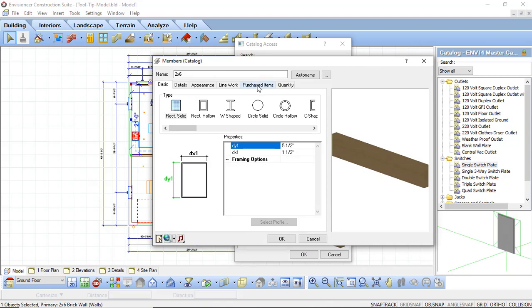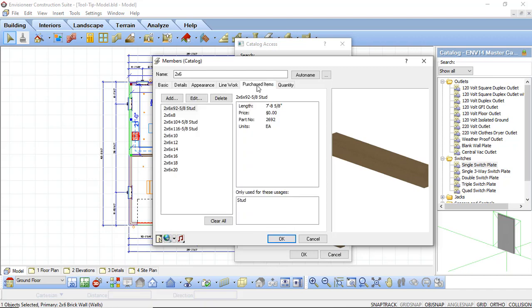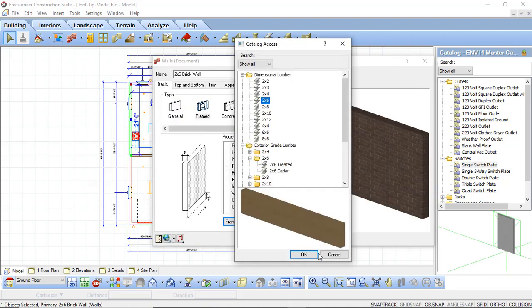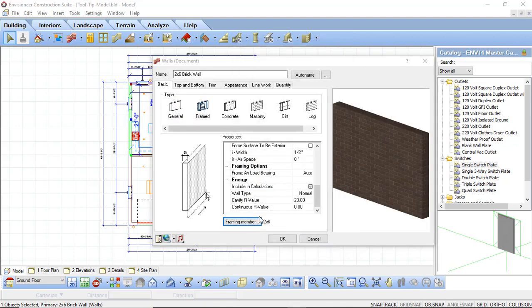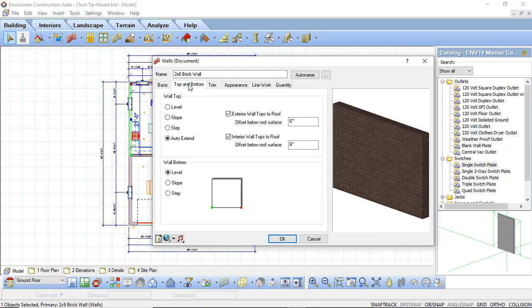The other area of interest is the purchased items. Under purchased items it's going to allow us to define what members need to be purchased for different parts of the wall. Here you can see we have a 2x6 by 92 and 5/8 inch stud, which is only going to be used for stud material. As you go through the list you can see we have a 2x6 by 8 foot, 10 foot, 12 foot, 14 foot — each of these are different purchased item lengths that you can purchase from a lumber yard and they will be used for different parts of your wall. I'm going to click cancel on that and switch to the top and bottom tab.